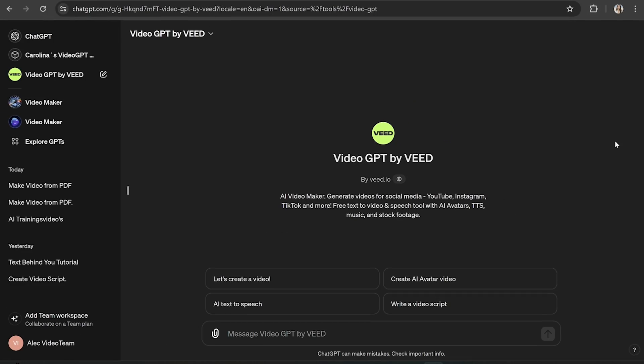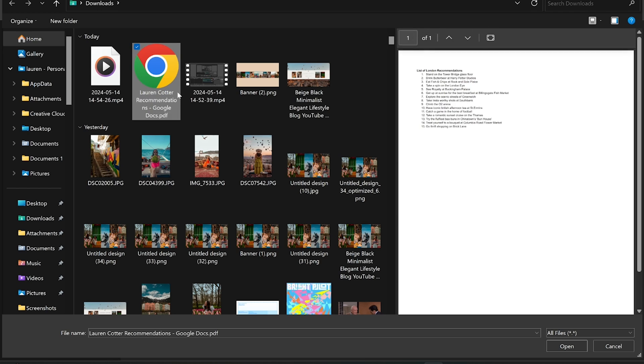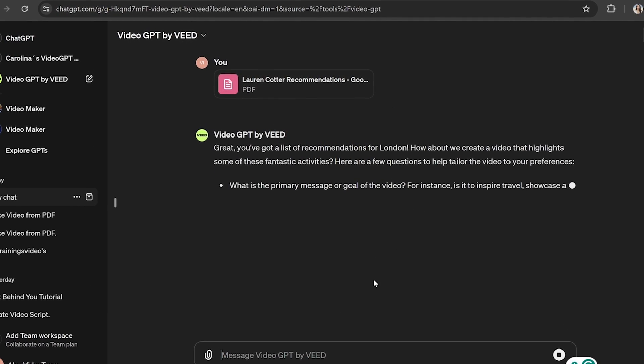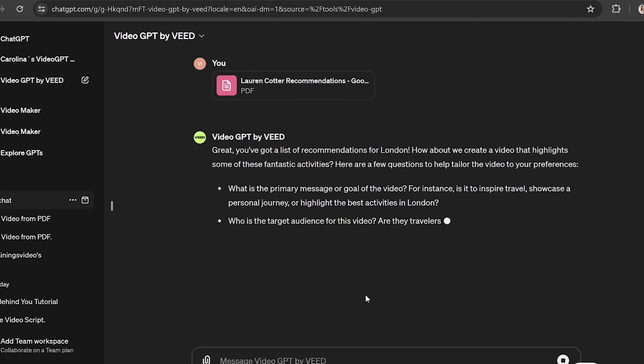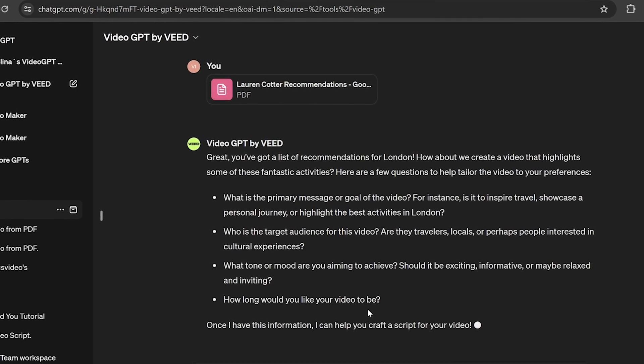Now to start, VideoGPT is going to write a script for you based on your prompt, or if you wanted you could even upload a PDF that you want to include in your script. For instance, if you attach a PDF with information about your chosen video topic, VideoGPT recognises that and it's going to ask you if you want to create a video surrounding that topic. With that said, I'm not going to do that — I'm going to type out exactly what my video is about and give as much detail as possible.